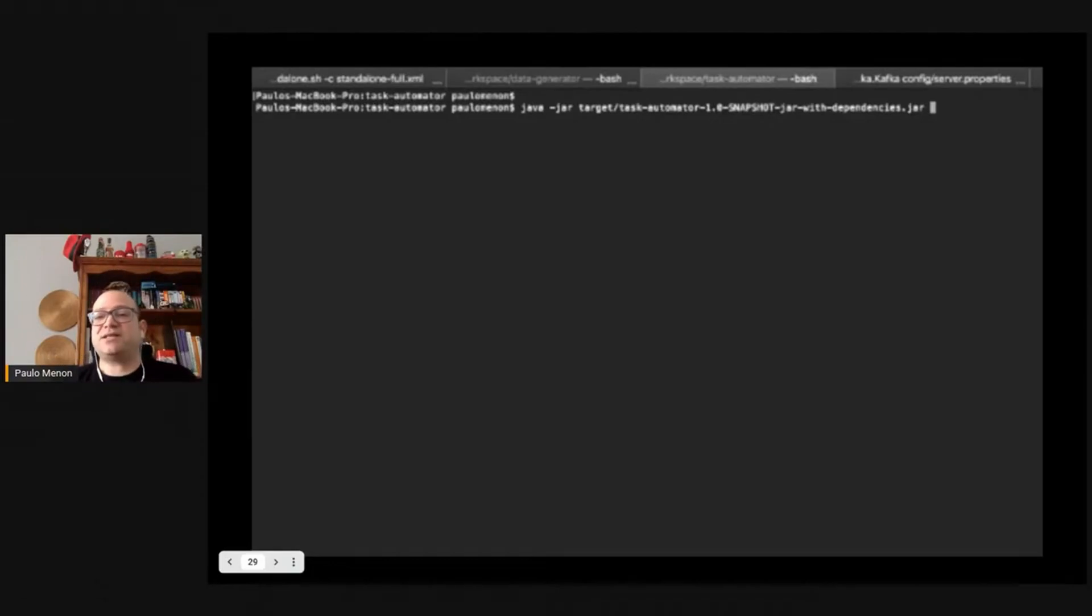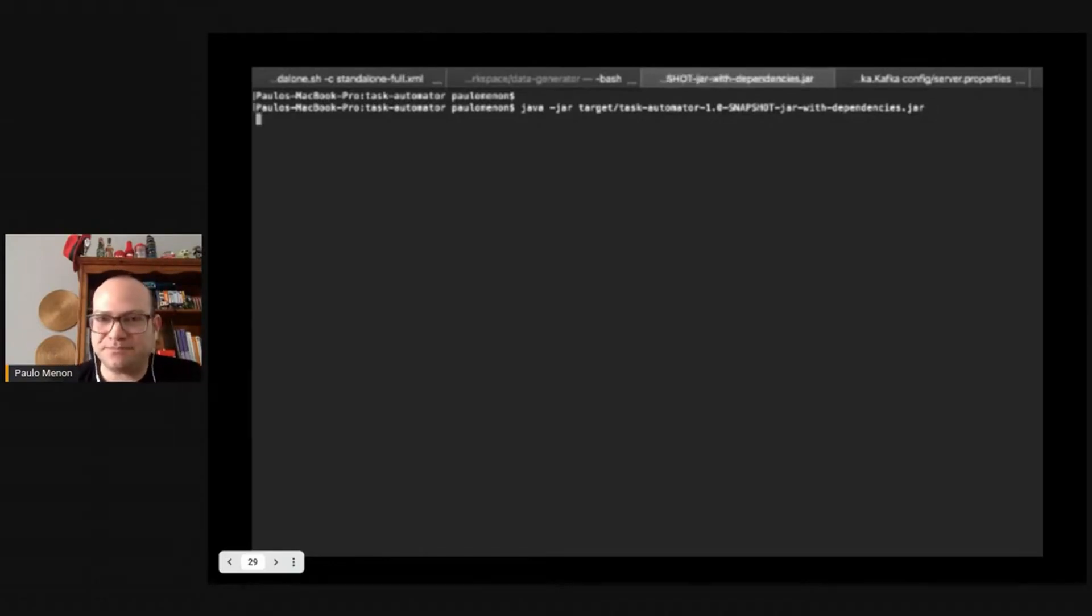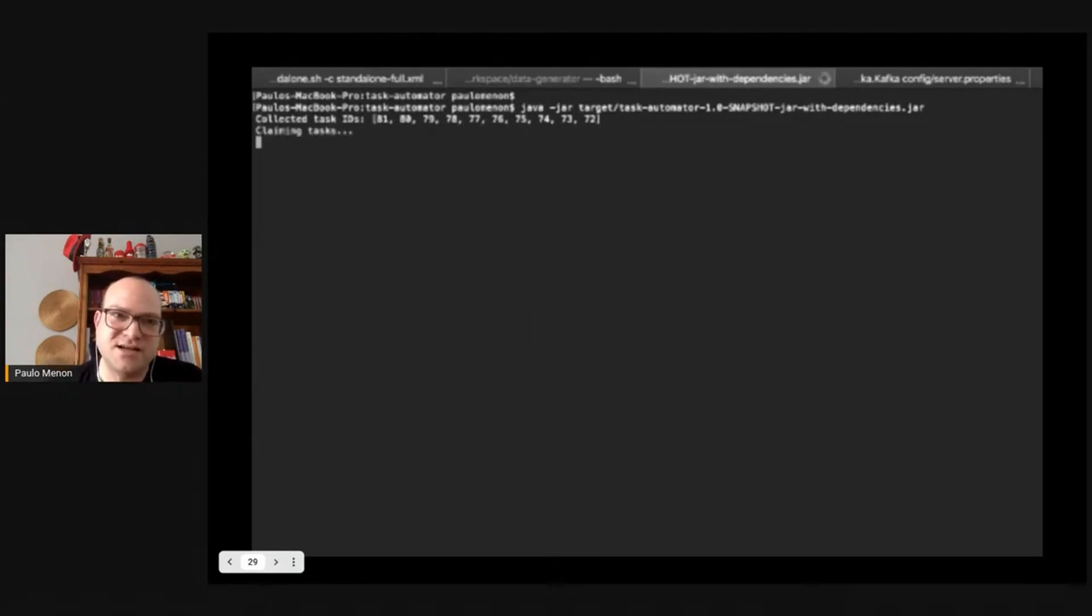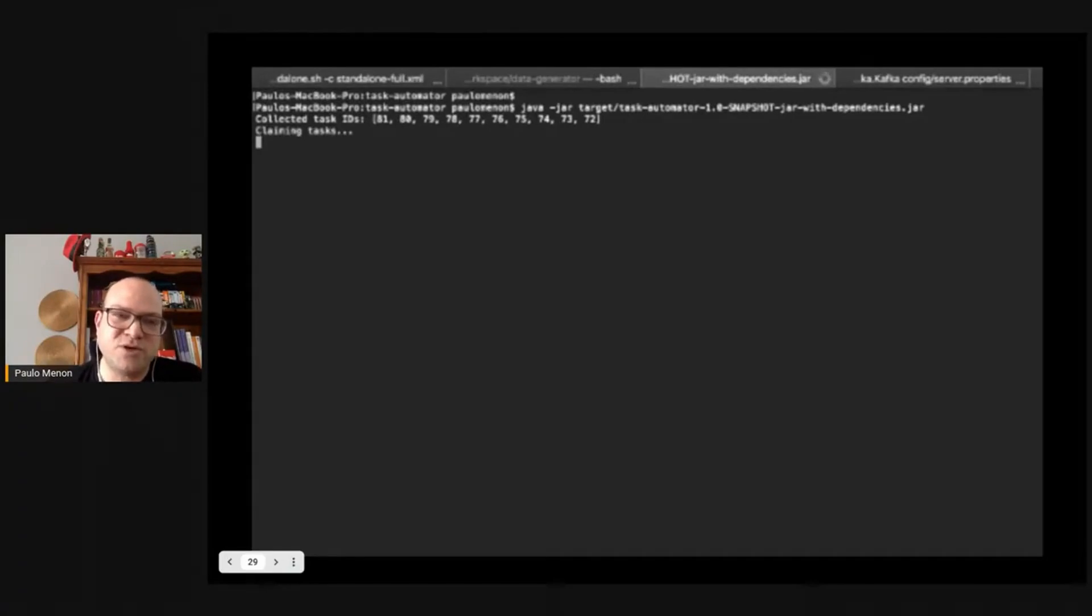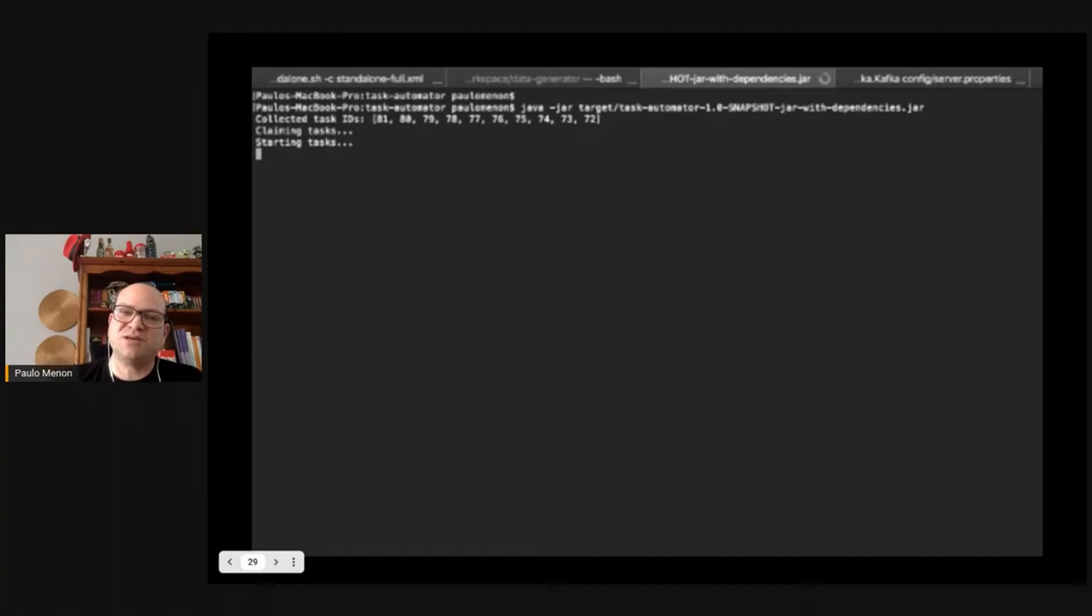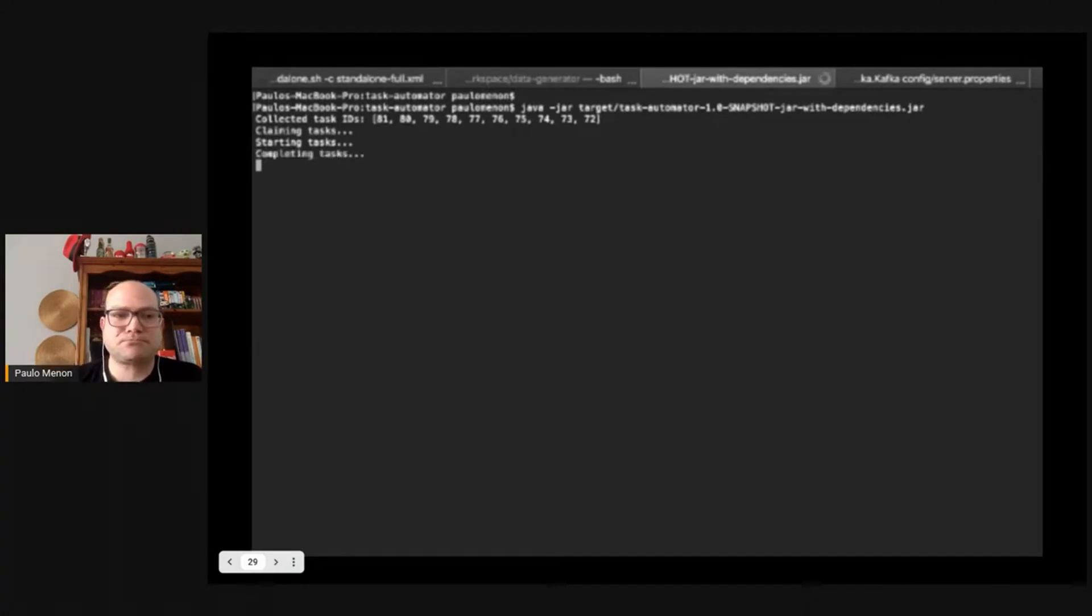So if you just press start, you can see it collected the first task and then you can see the first 10 task IDs. It claimed the first 10 task IDs and then it's going to start those tasks and complete all the tasks. A few of these tasks are going to be approval, a few are going to be rejected.